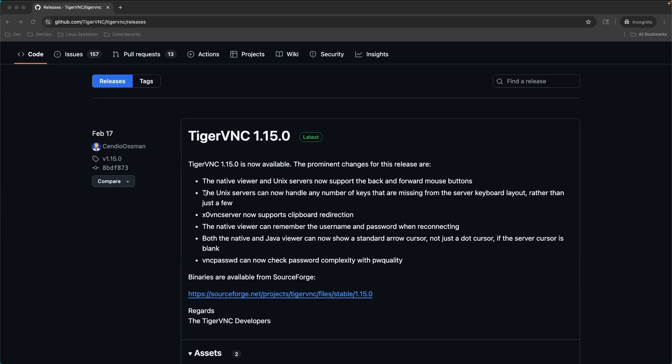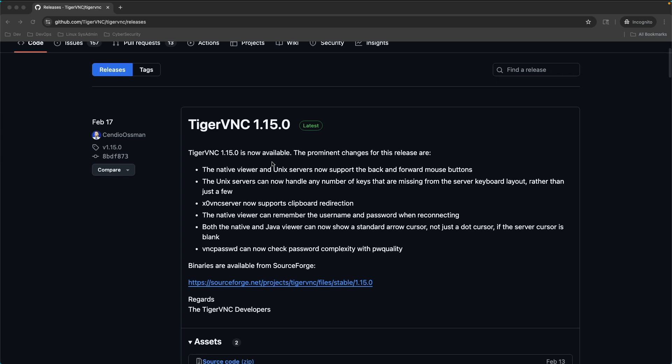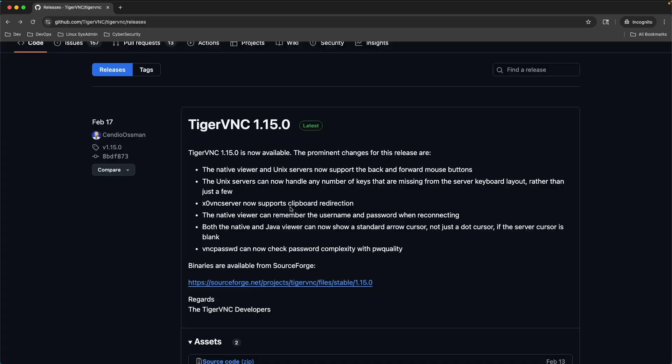At the time of recording this video, TigerVNC 1.15.0 is the latest version. It's telling us that it's available from SourceForge. If you're not used to downloading from SourceForge, it might be a little unnerving, but it is safe. It is part of the documentation provided by TigerVNC themselves. So we'll click on here.